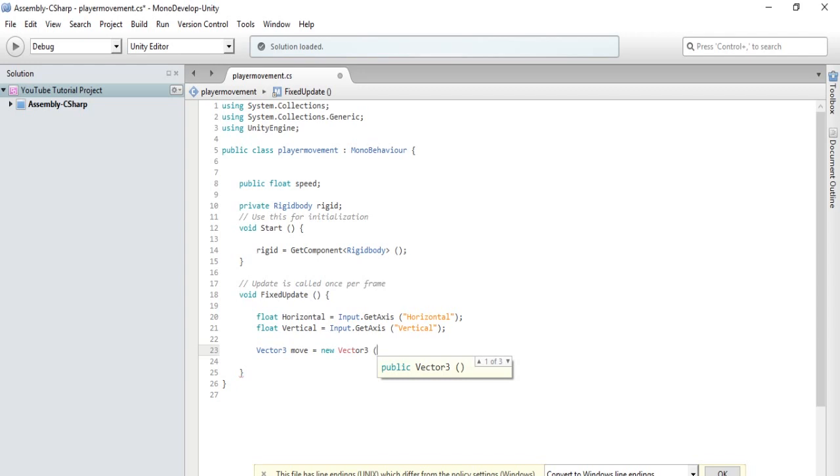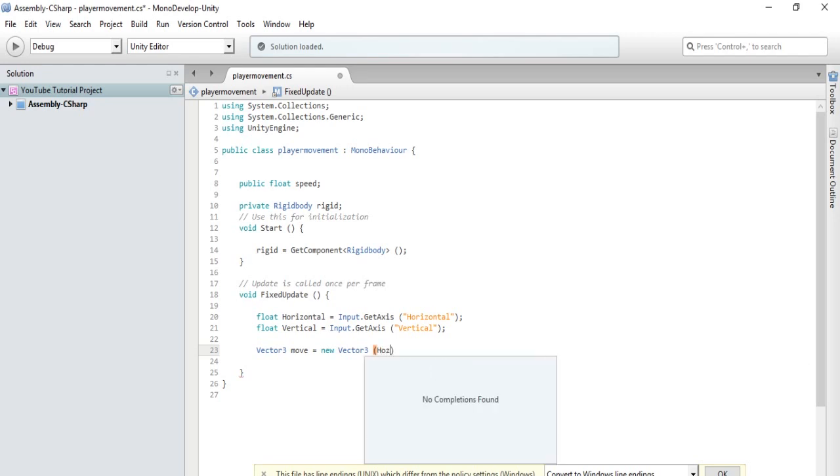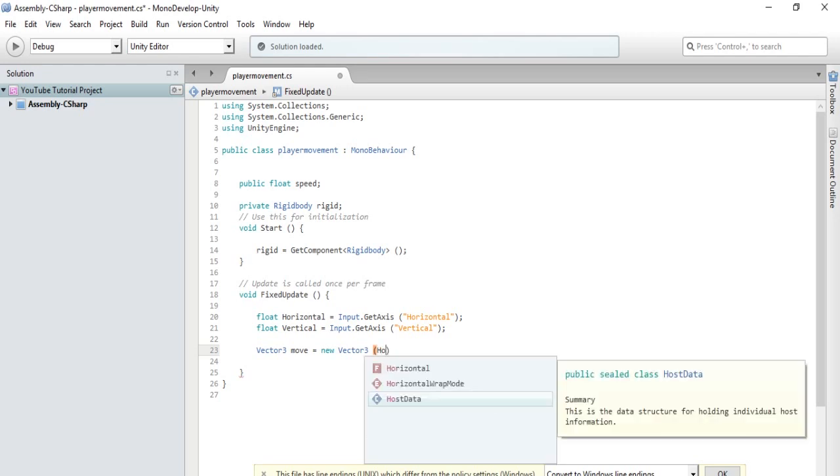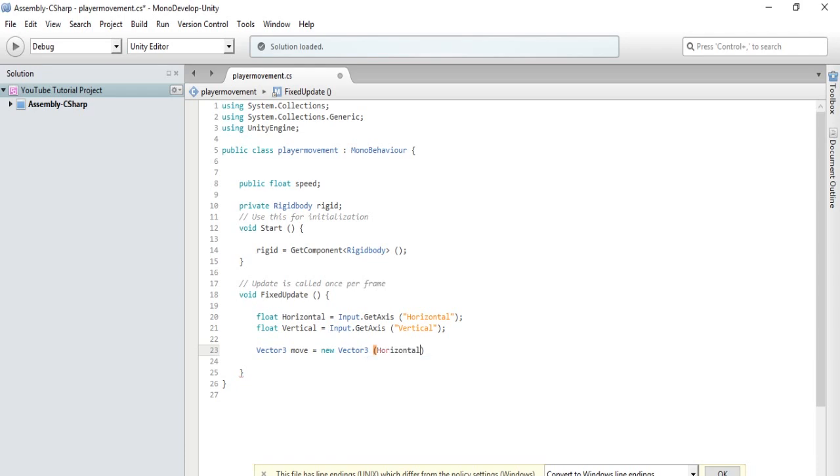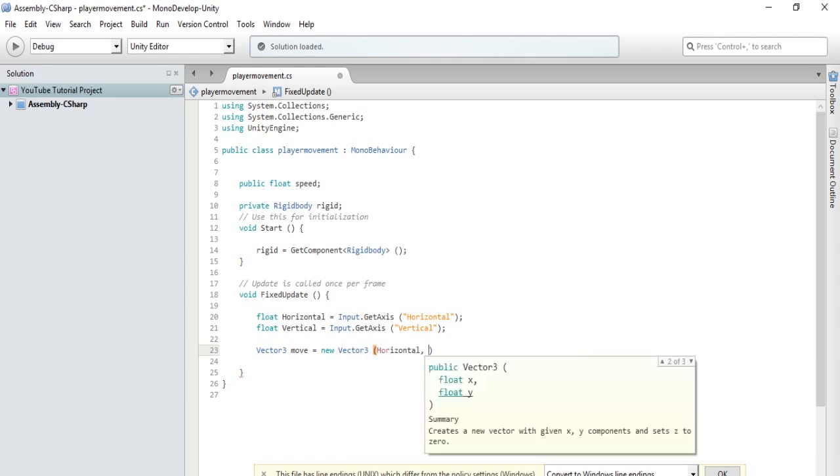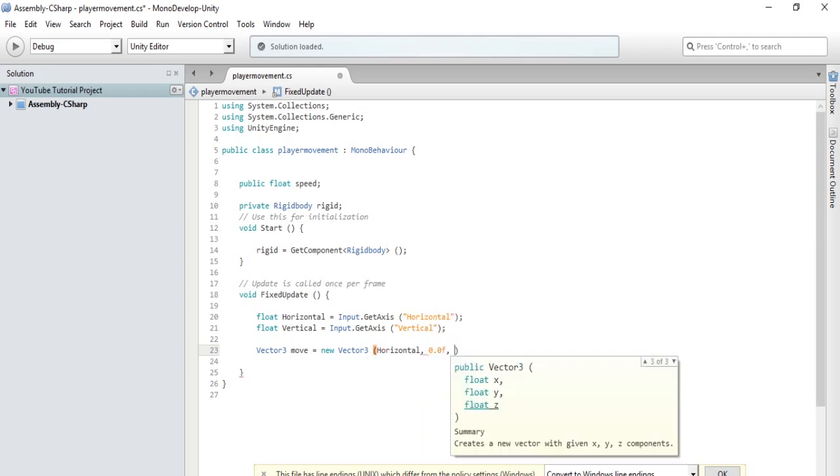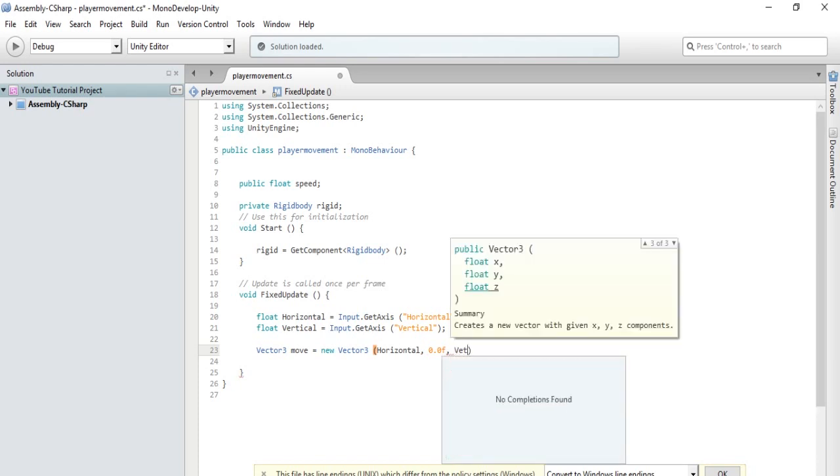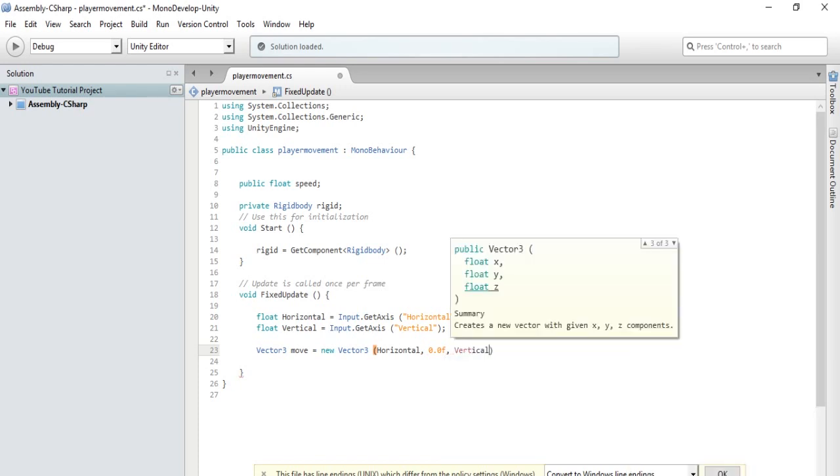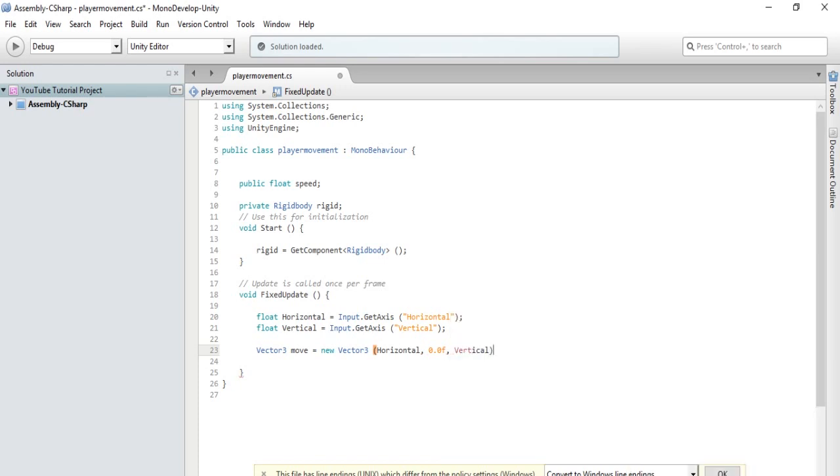variable. The y-axis basically controls the up and down motion, but we won't have that for this movement. So, this open parenthesis will contain the x, y, and z-axis. So, we will type horizontal comma 0.0f for 0 for a float variable and then vertical for our y-axis. Alright.